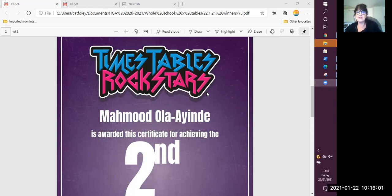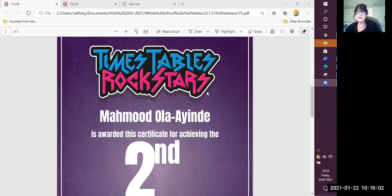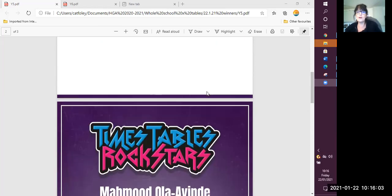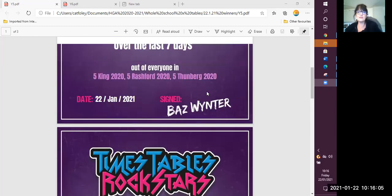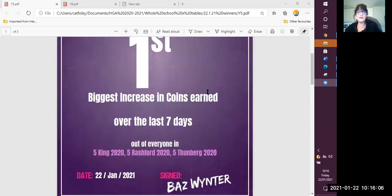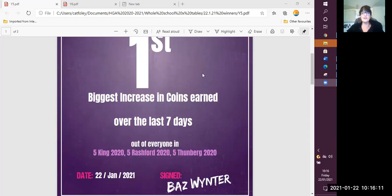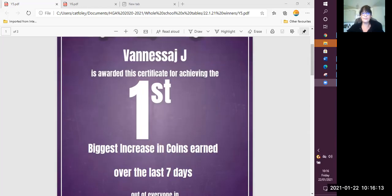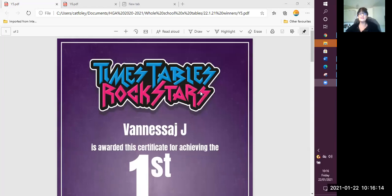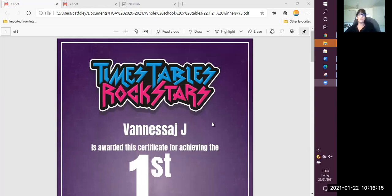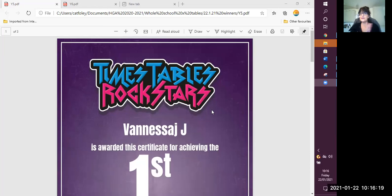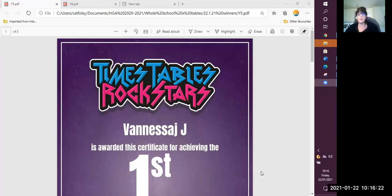And now let's look at our top scorer, our top coin earner for last week. The first place certificate goes to Vanessa. Well done, Vanessa. It's fantastic. So can we give all of those children a big well done?